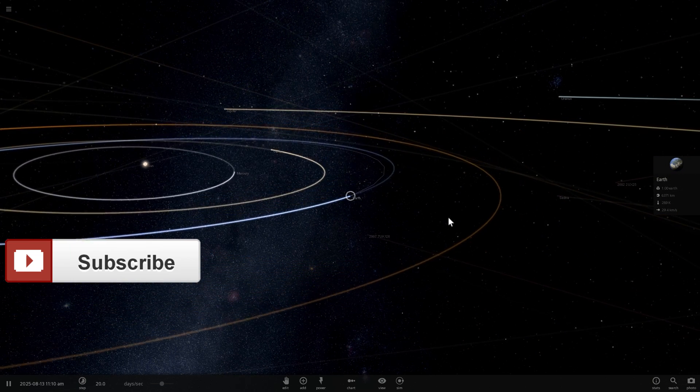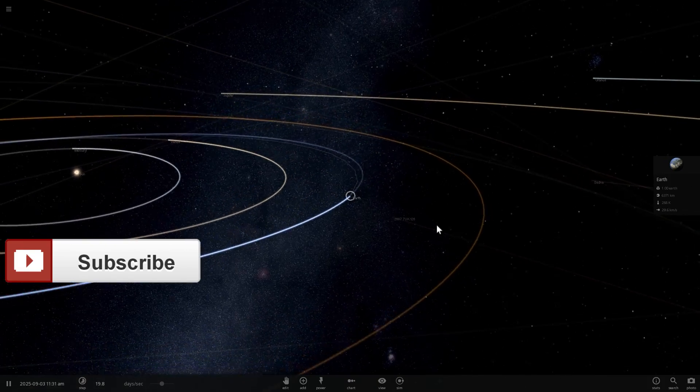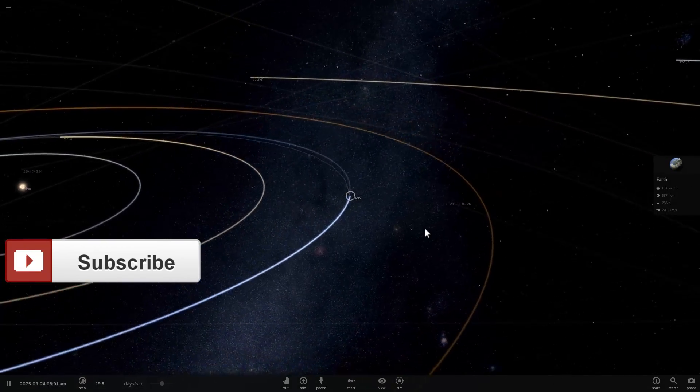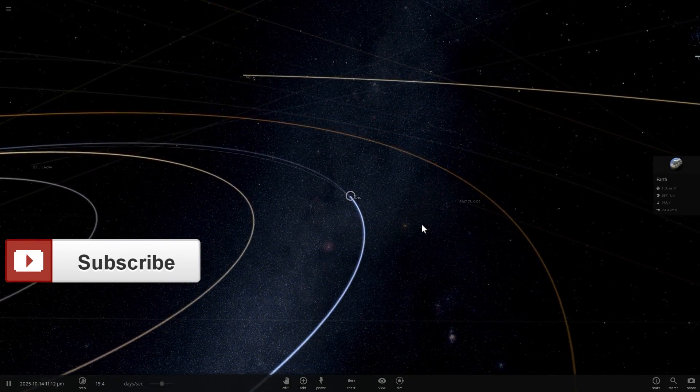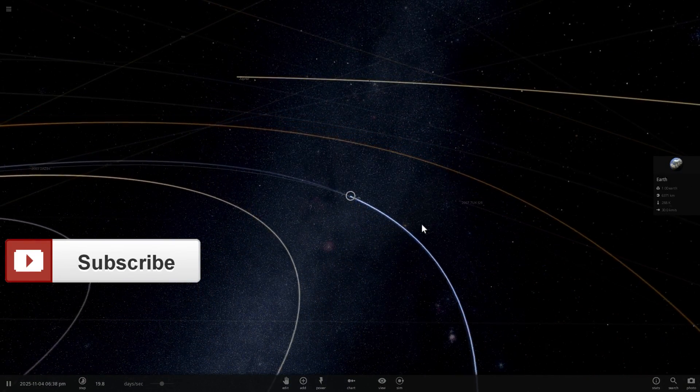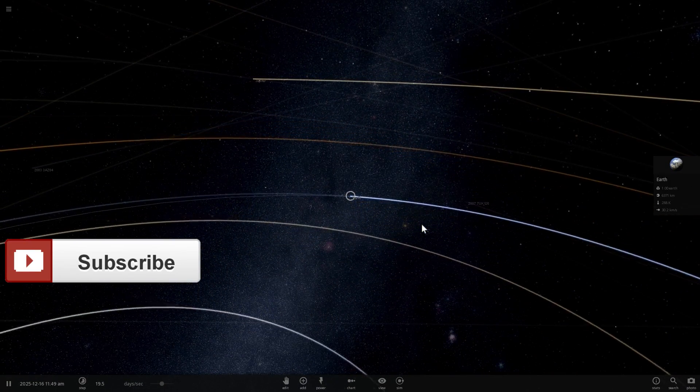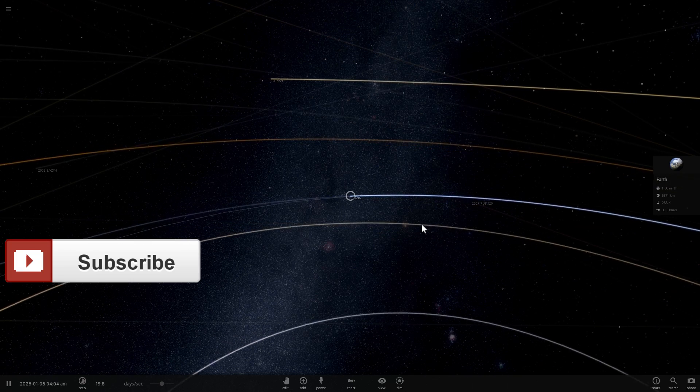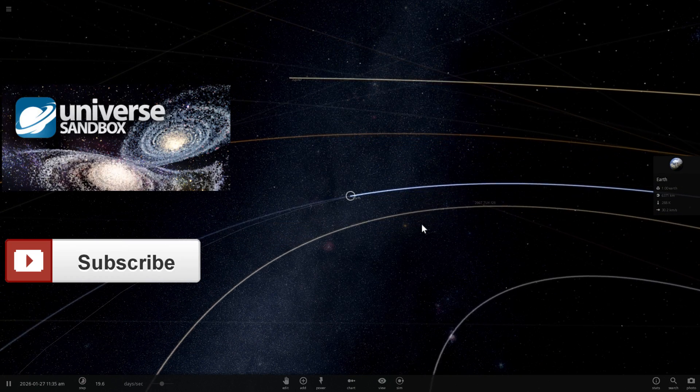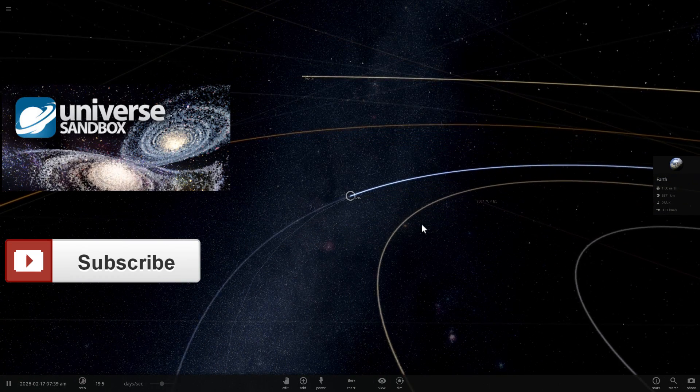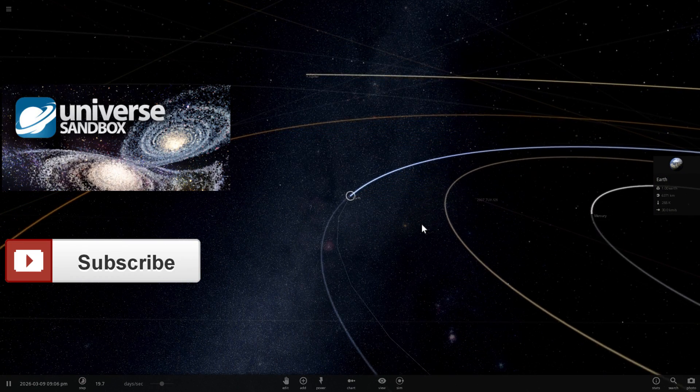Anyway, thank you for watching. Game you later, guys. And bye-bye. And don't forget to check out some of the other Universe Sandbox 2 videos right here. Game you later.